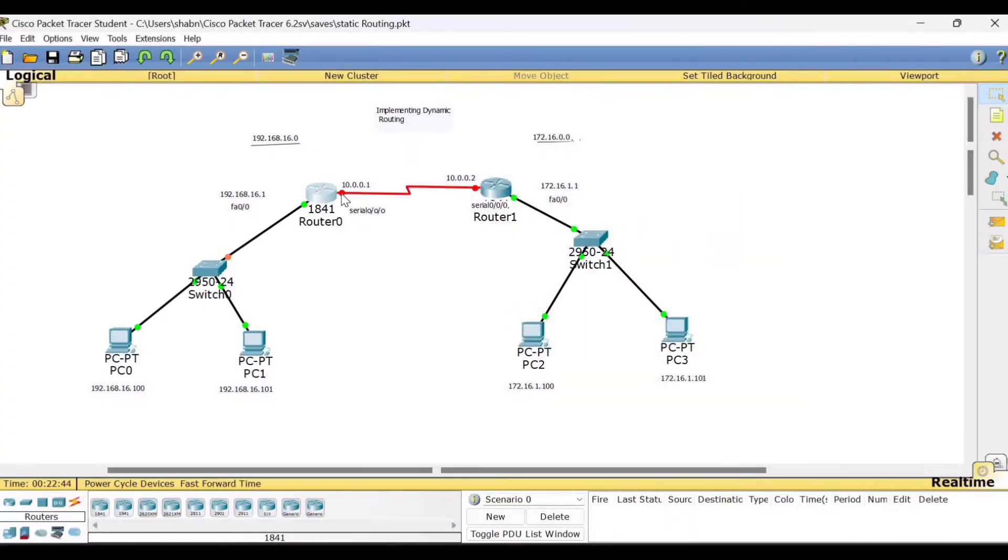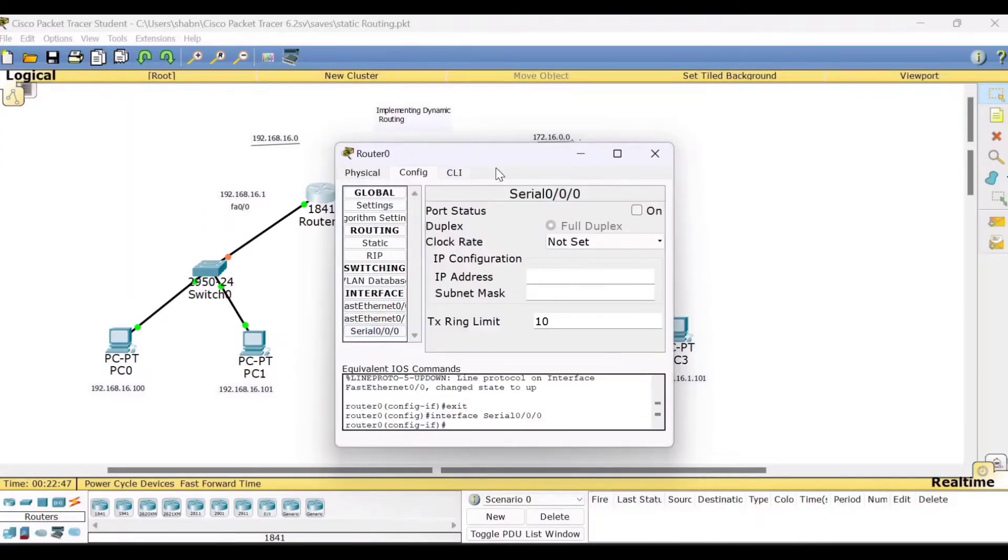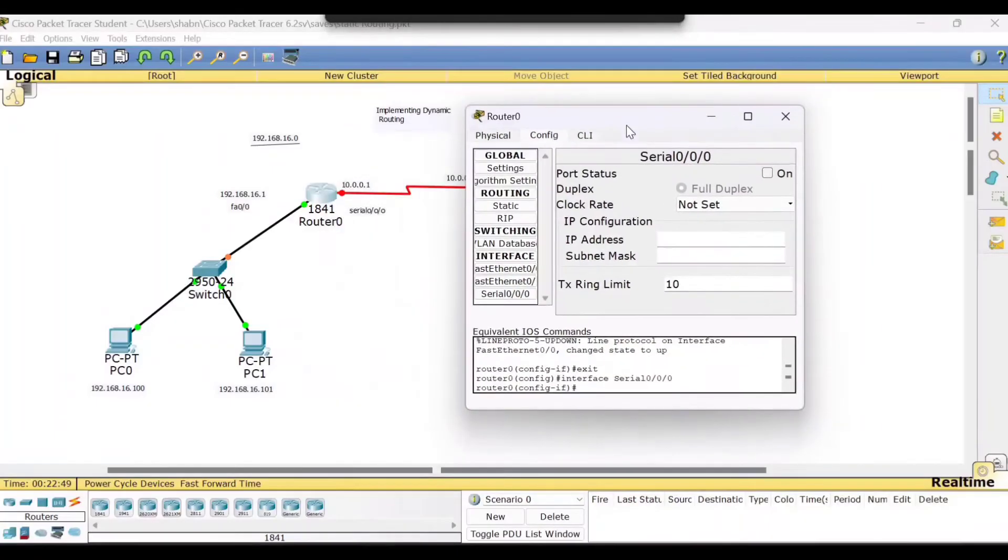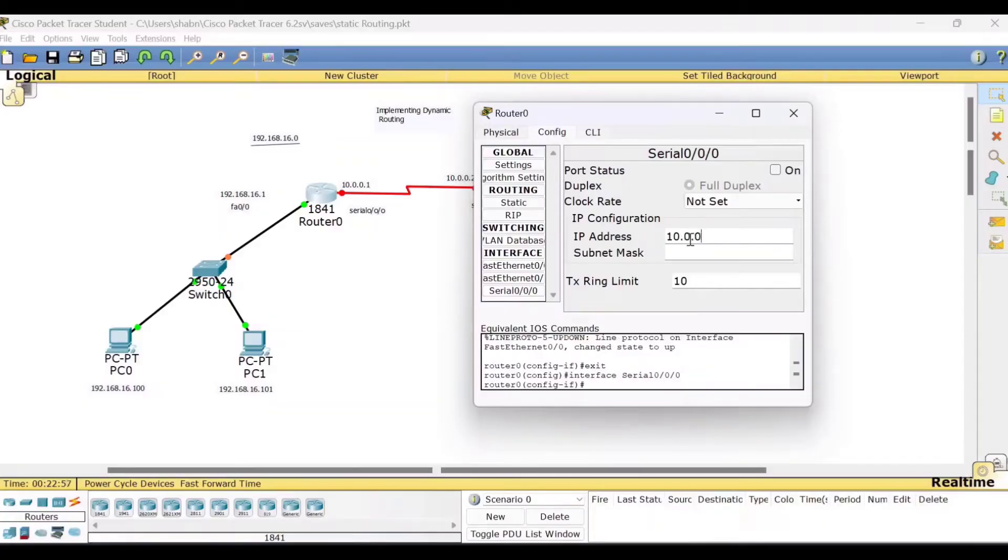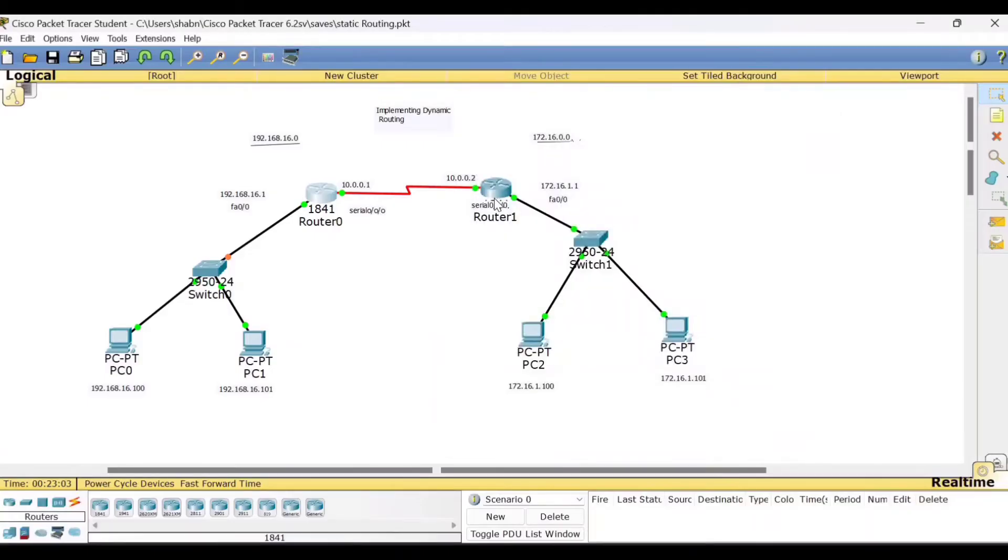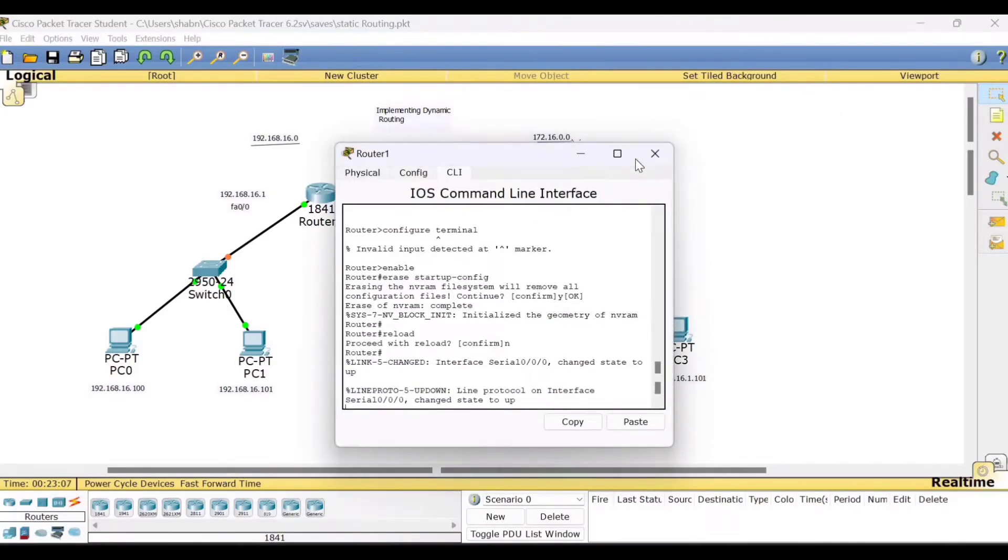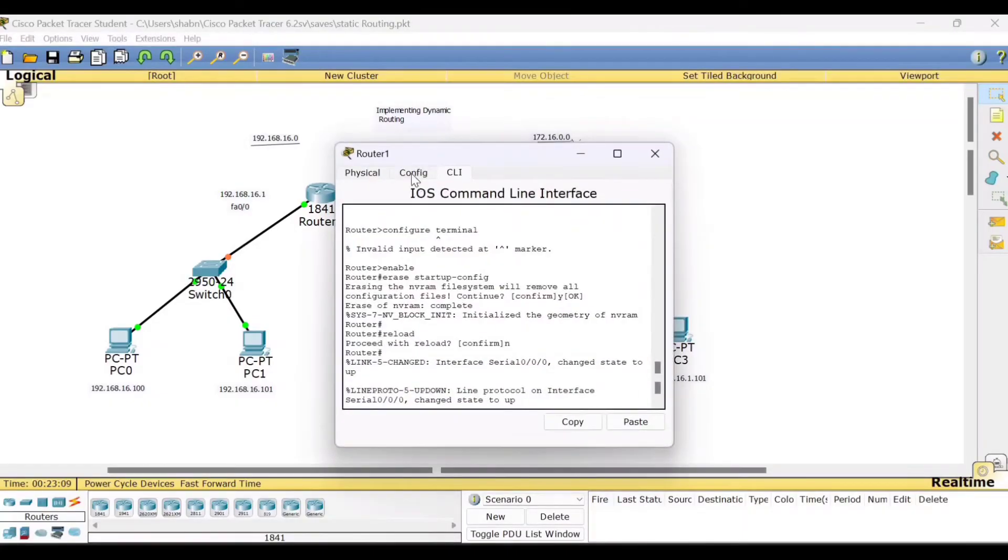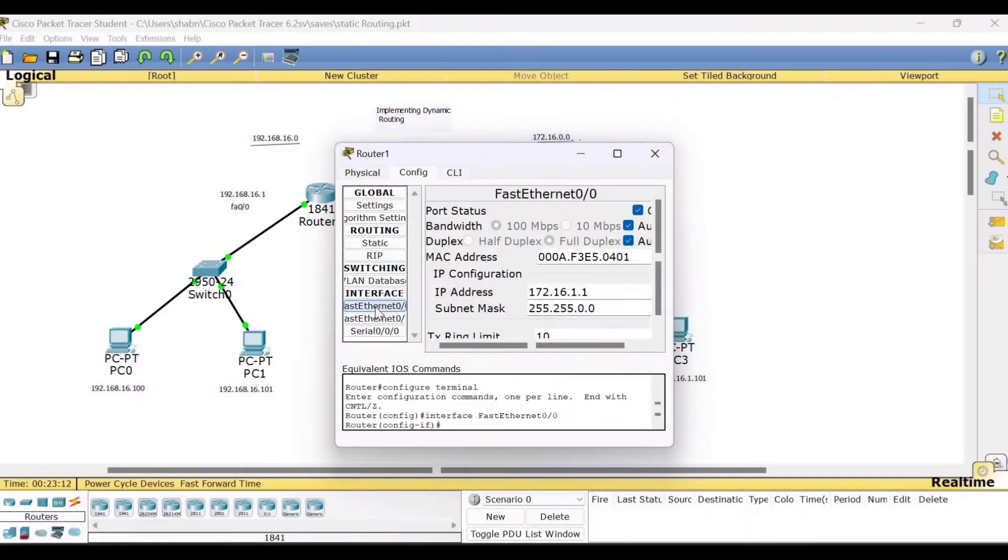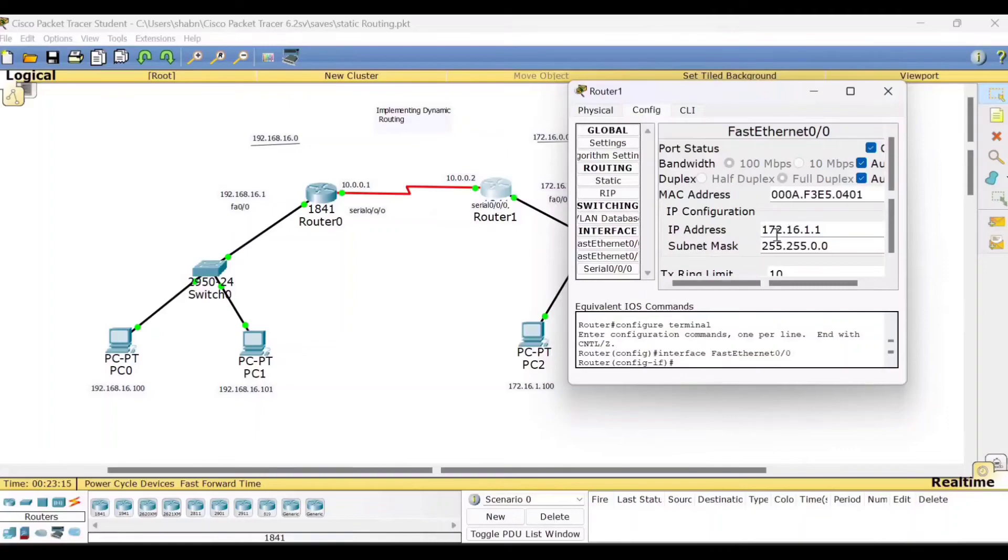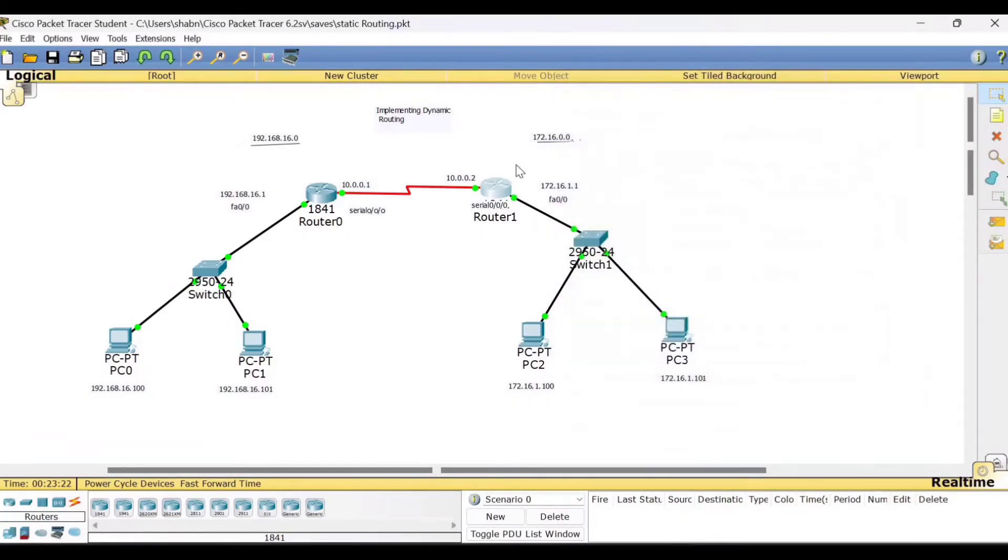Then next for this serial port also, click to this serial 0/0/0. What is the IP address? 10.0.0.1. Subnet mask will appear. Make the port status on. And then next here, fast ethernet 0/0/0. We wanted to give the IP address 172.16.1.1 and subnet mask port status on.